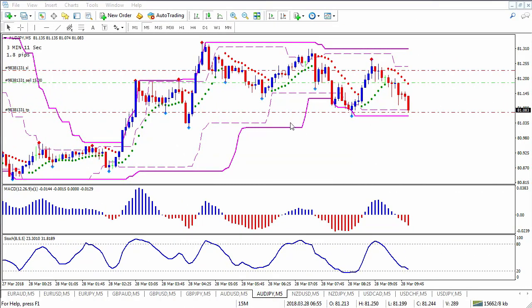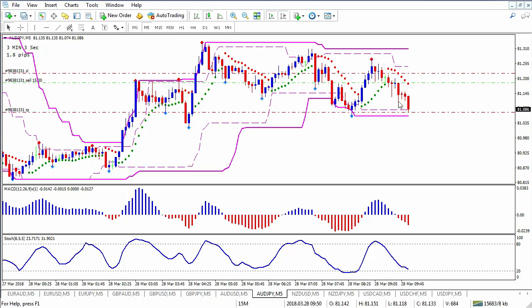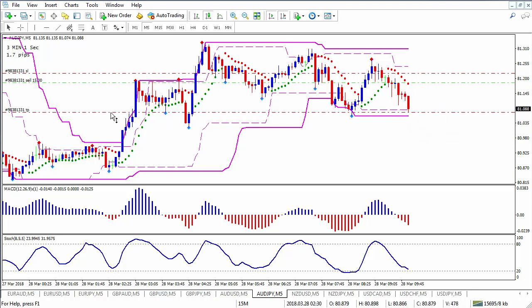This trade is coming along really quite nicely. With a little bit of management we have reduced the stop considerably, and what's left is just another pip or so and then we'll be out of this trade. Hopefully I can catch that on video.